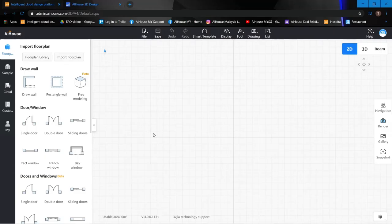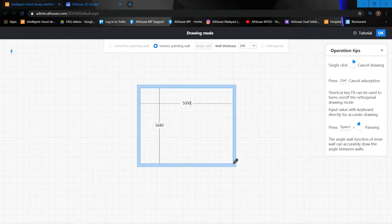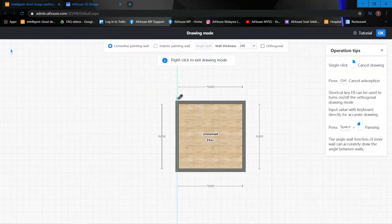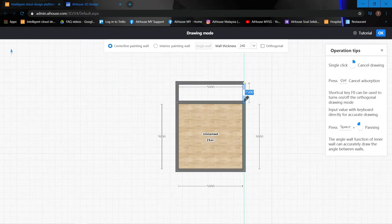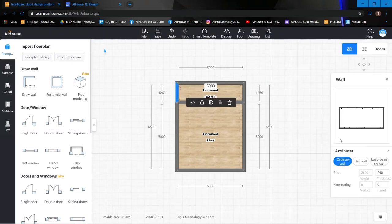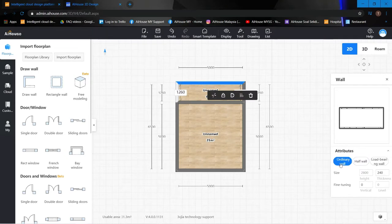First I'll start by drawing the layout. I'm going to use the rectangle wall and set each side to 5000 by 5000 for the room. Then I'll use the draw wall function to manually draw another 1005 for the exterior. I'll click on the exterior wall and change it to a half wall, setting the height to 900, and do this for all three sides.